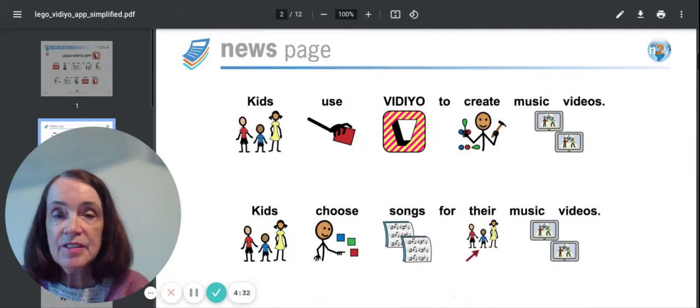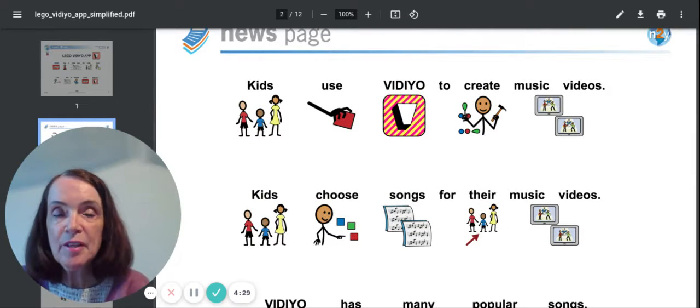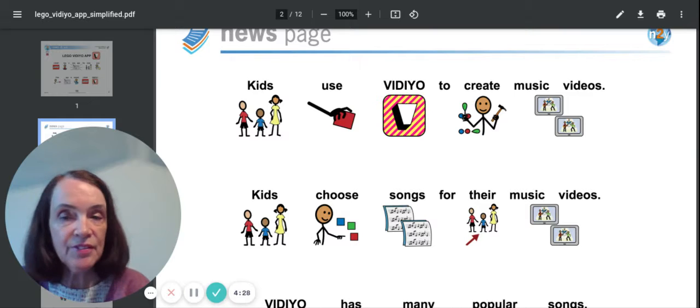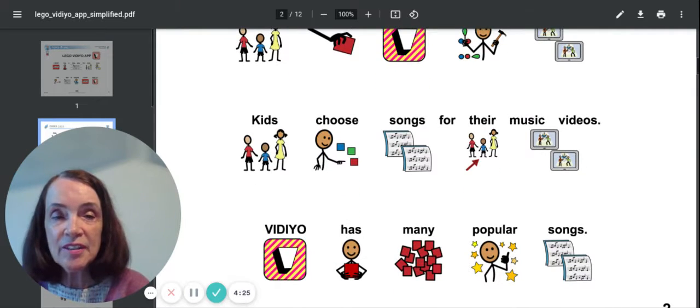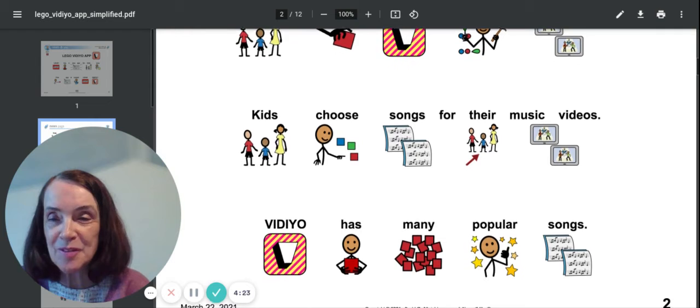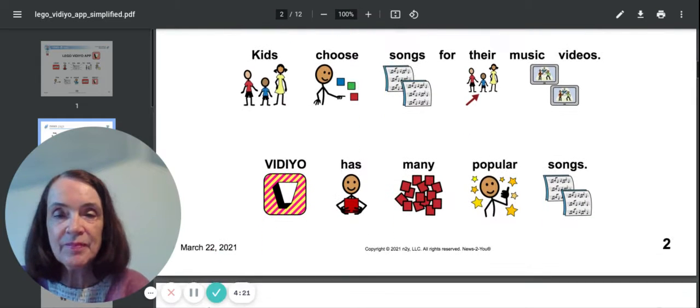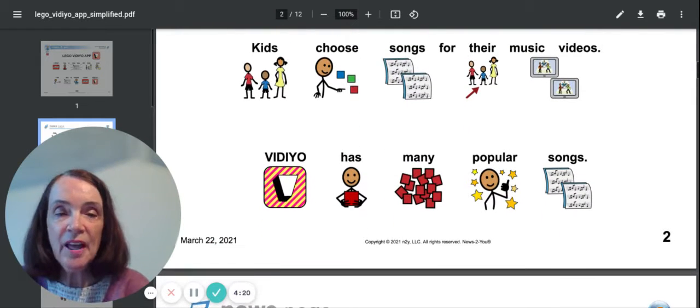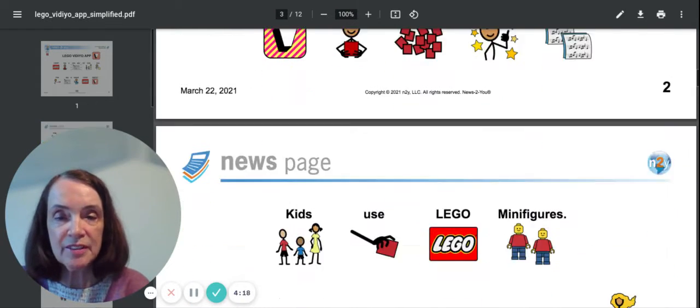Kids use Video, the app, to create music videos. Kids choose songs for their music videos. Sounds like fun. Video has many popular songs.